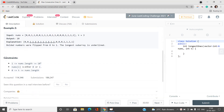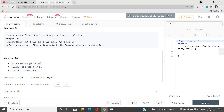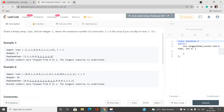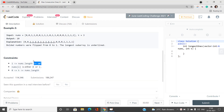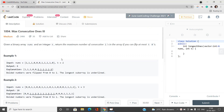Looking at the constraints: nums length is around 10^5, so you must think of an O(n) or O(n log n) solution. An O(n²) solution is not going to pass. k is also varying up to at most nums length, which is n = 10^5.